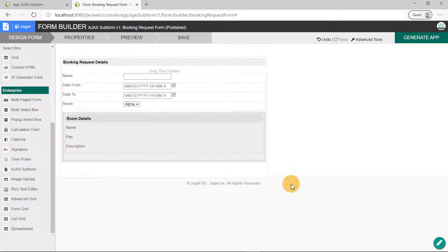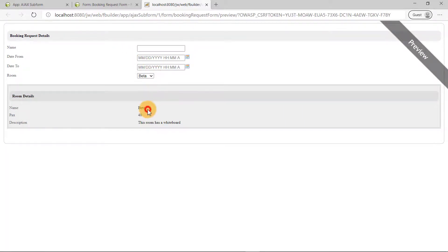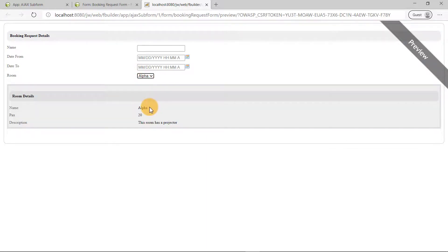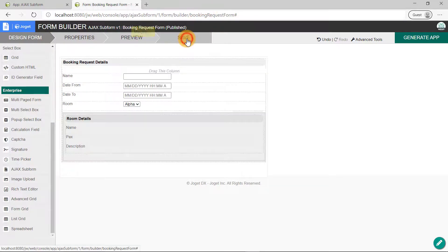Click on Preview to see how it'll look like in runtime. Looks good. Let's close the Preview tab. Save the form, and create a CRUD via the Generate App button.